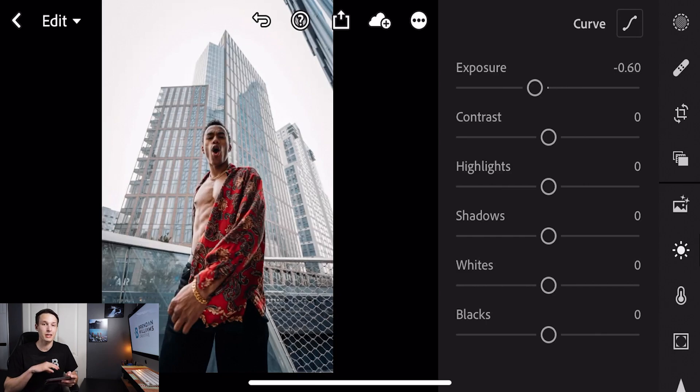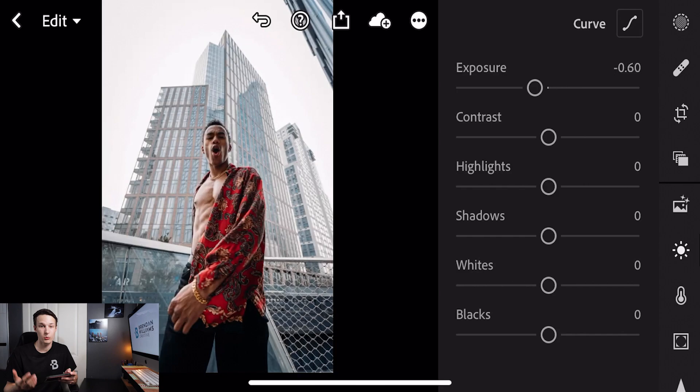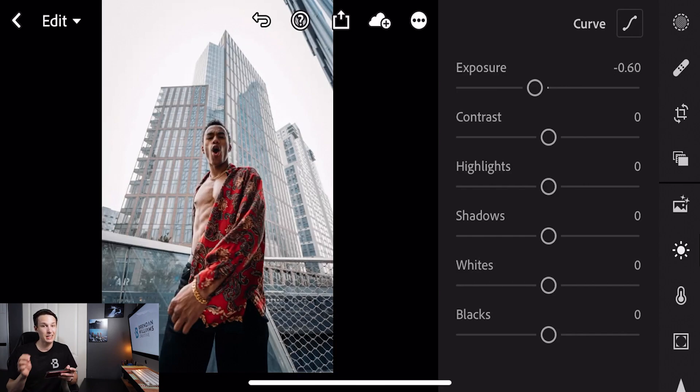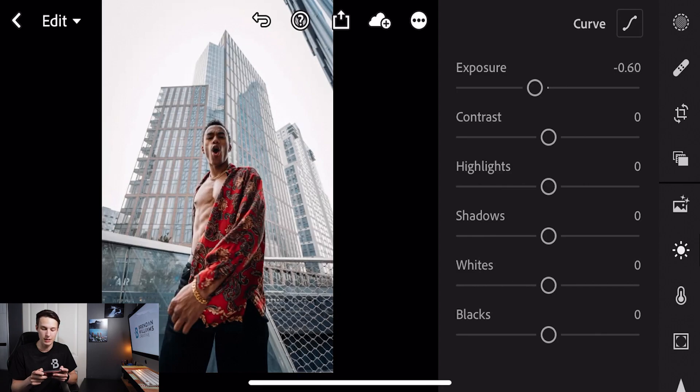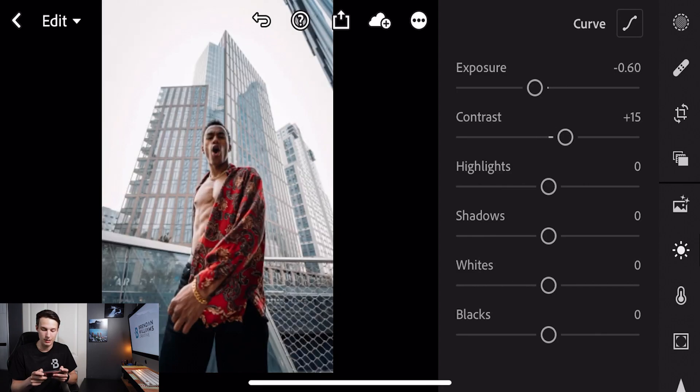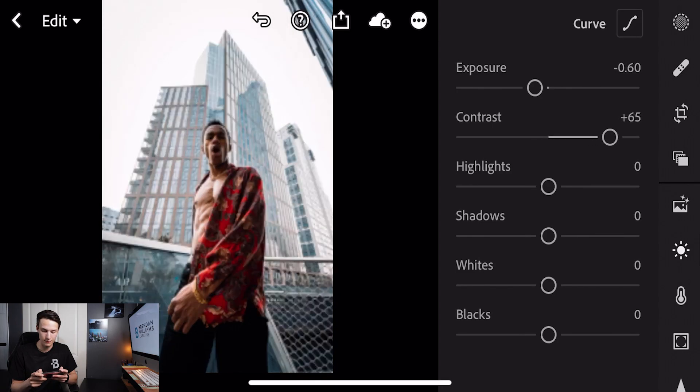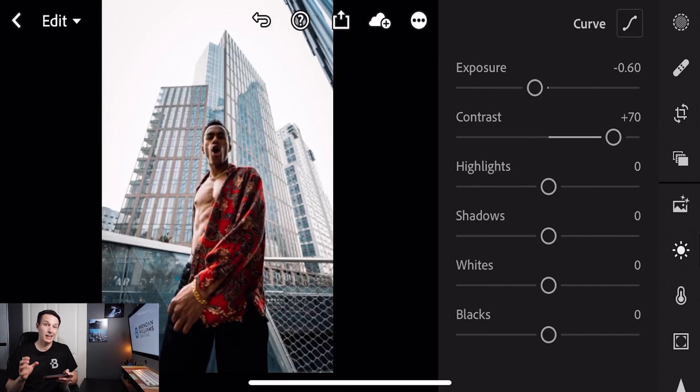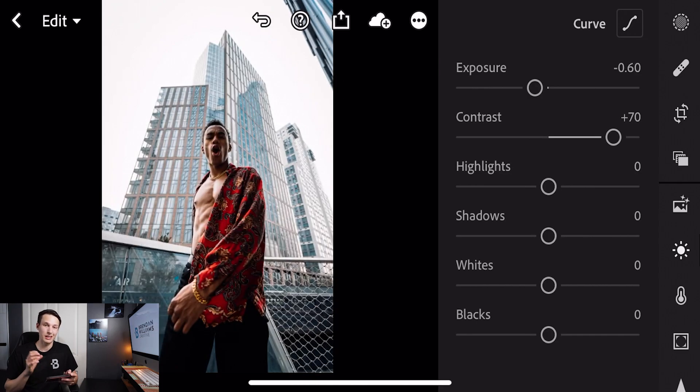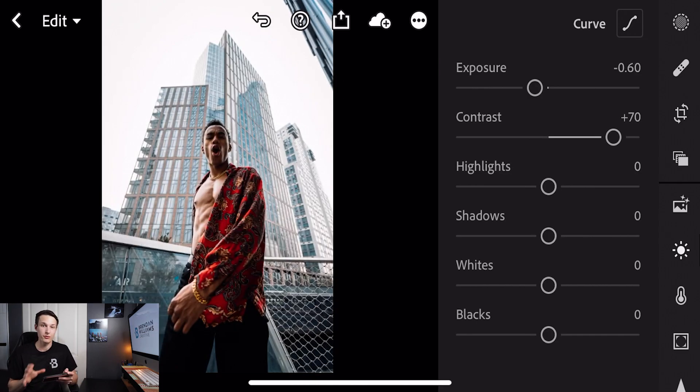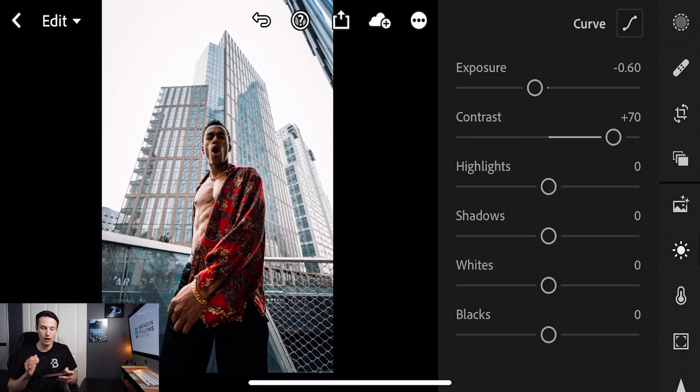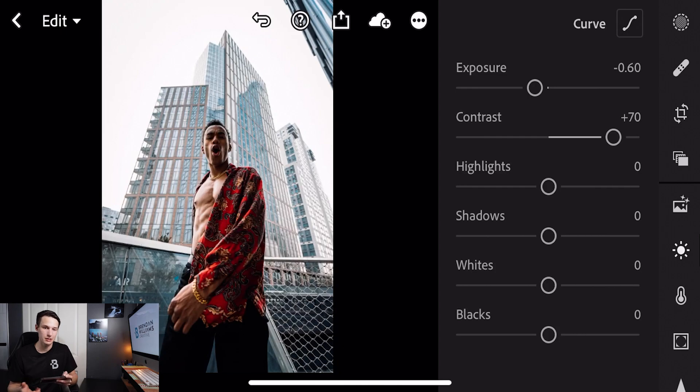Now from here we can further enhance that dark gritty feel by adding some more contrast. With our contrast slider we'll tap on the slider and set it to plus 70. Now we have a dark and really moody looking photo and this is a great starting point for this editing style, but now we have our highlights, shadows, whites and blacks that we can go through to further refine this look.